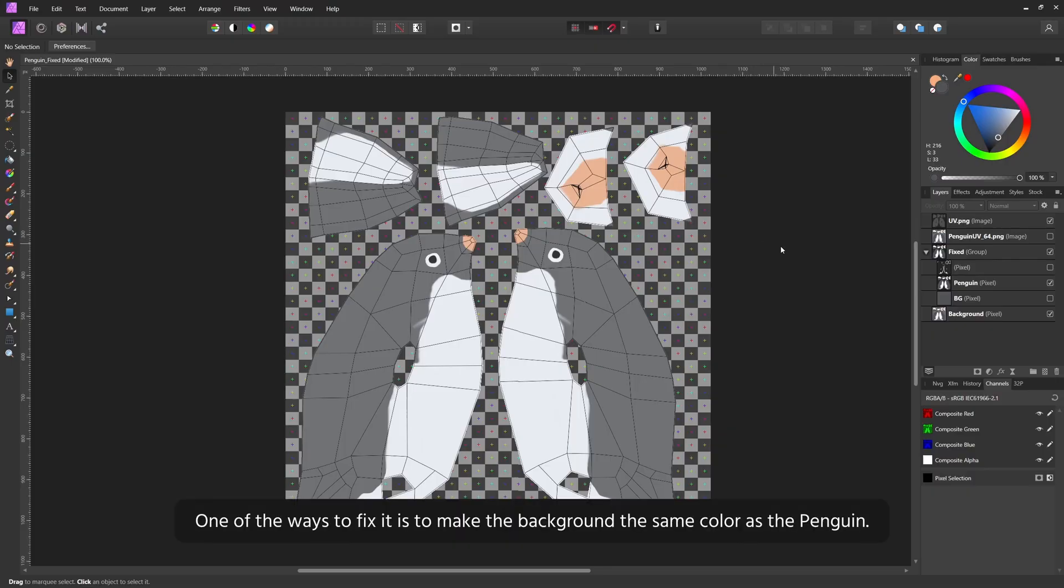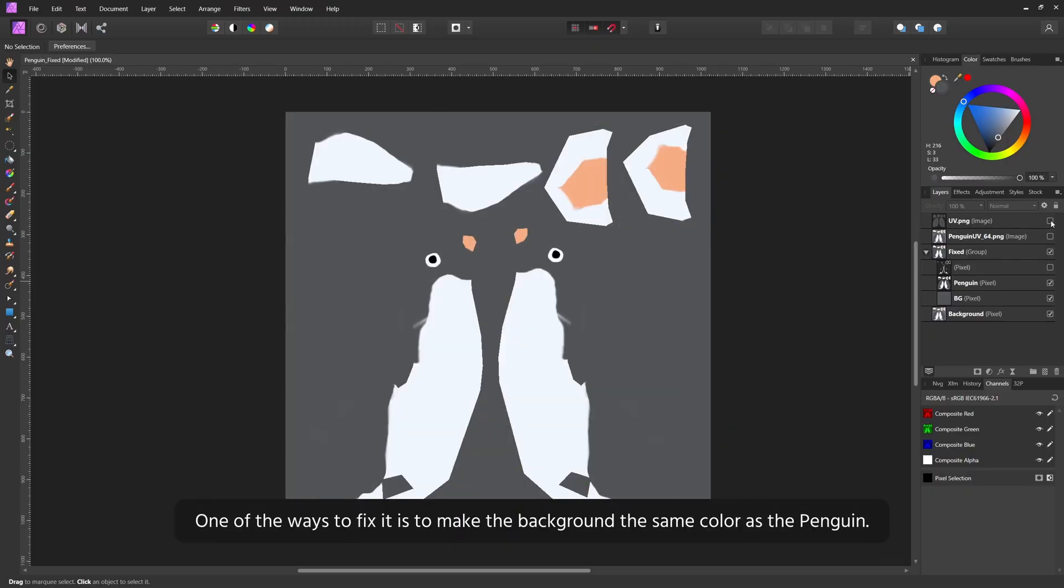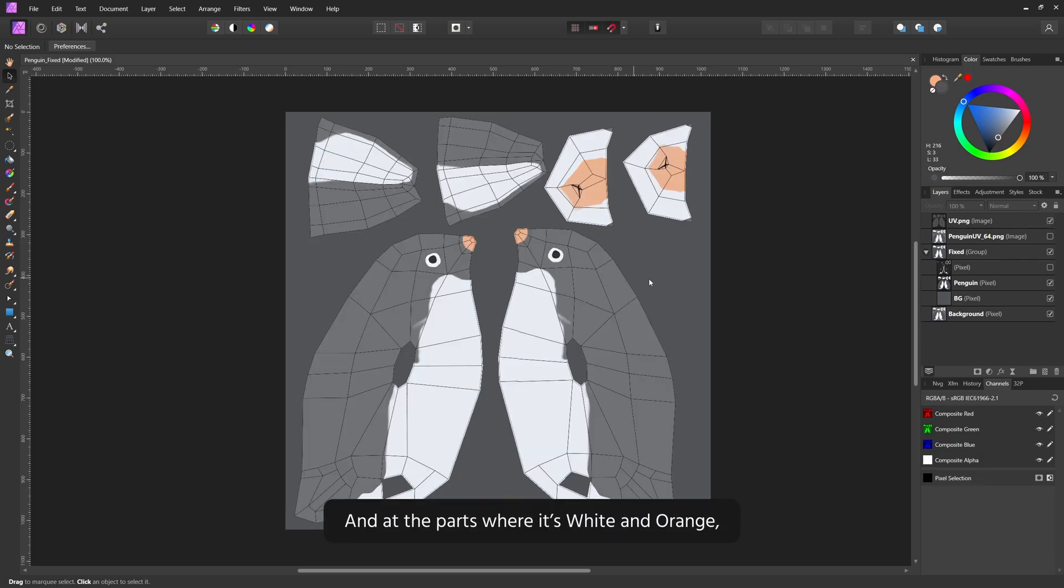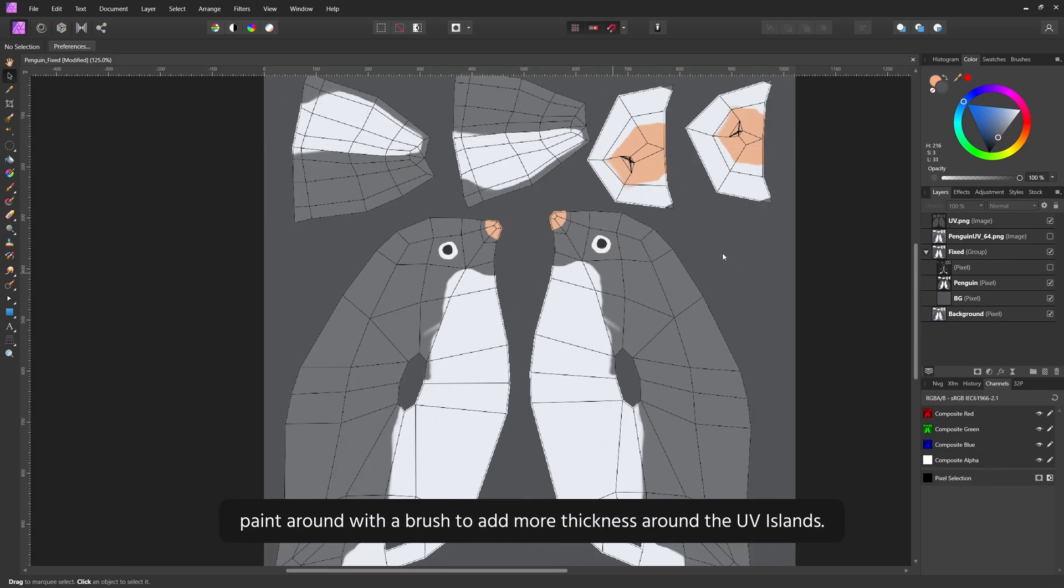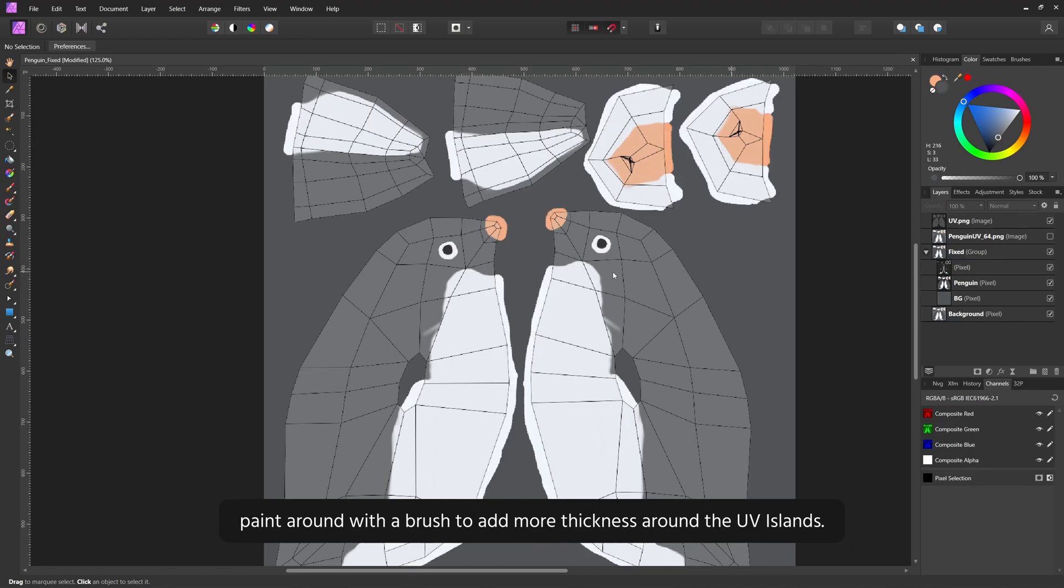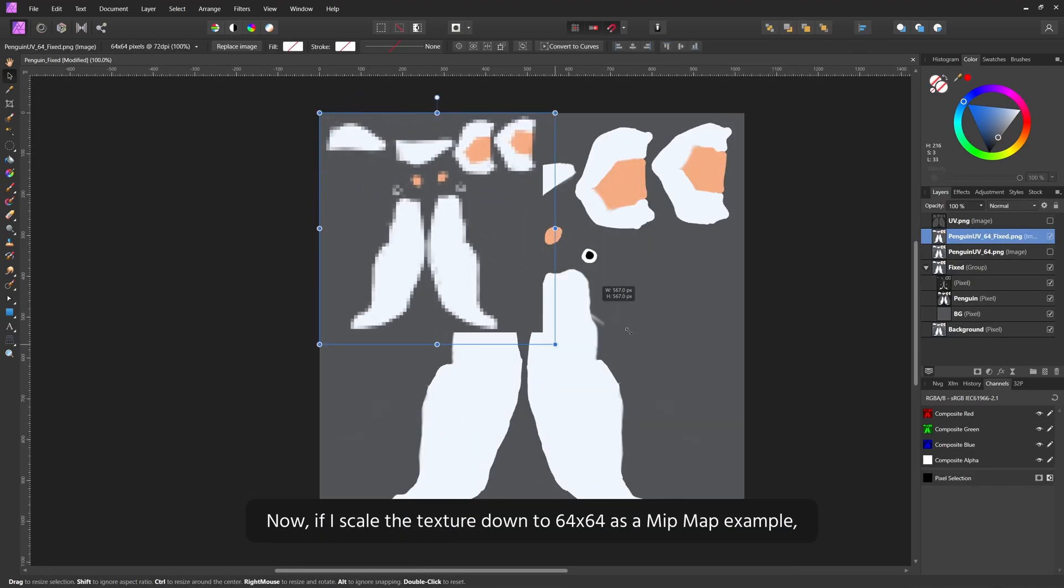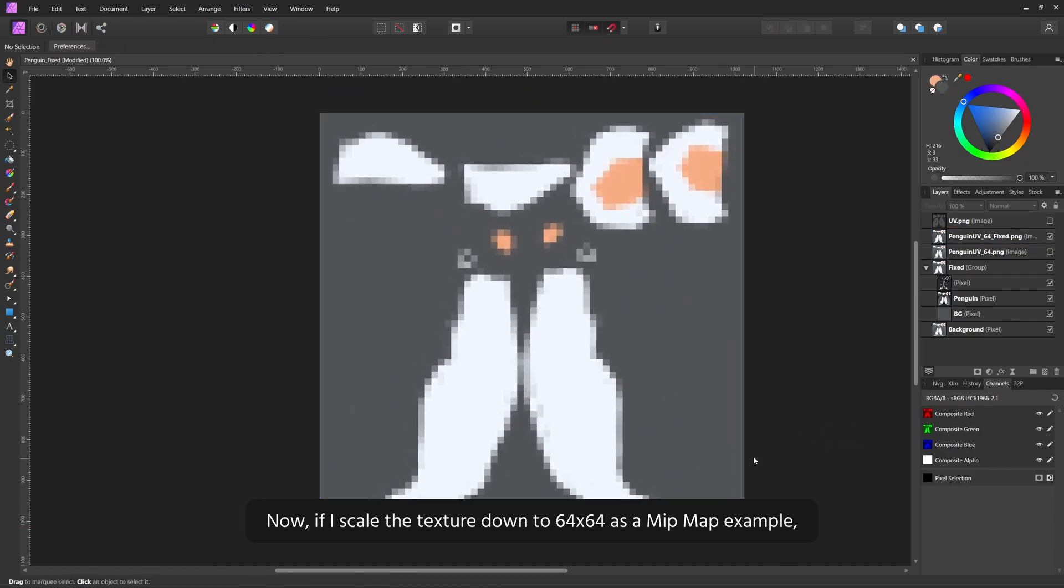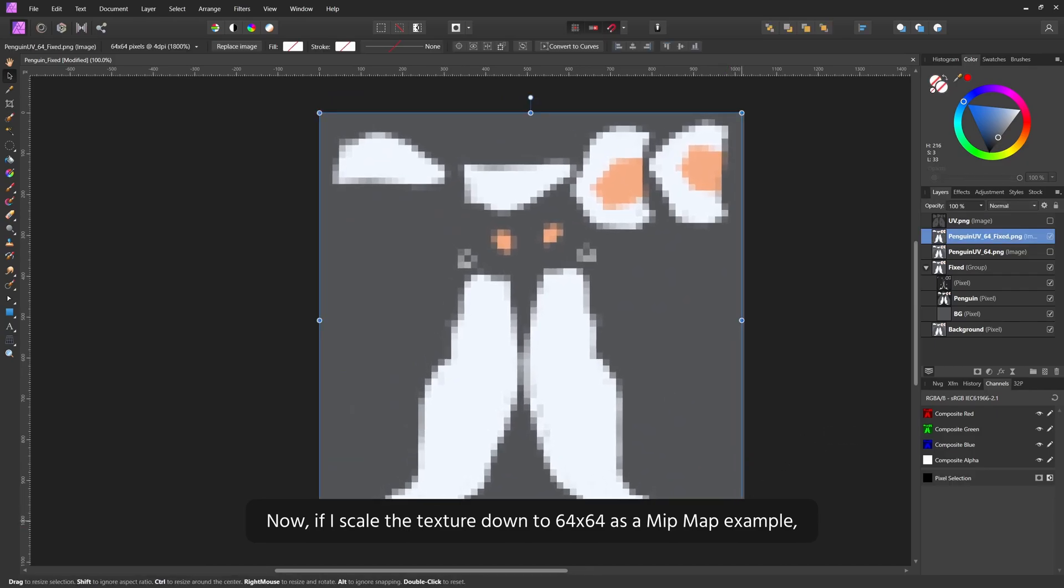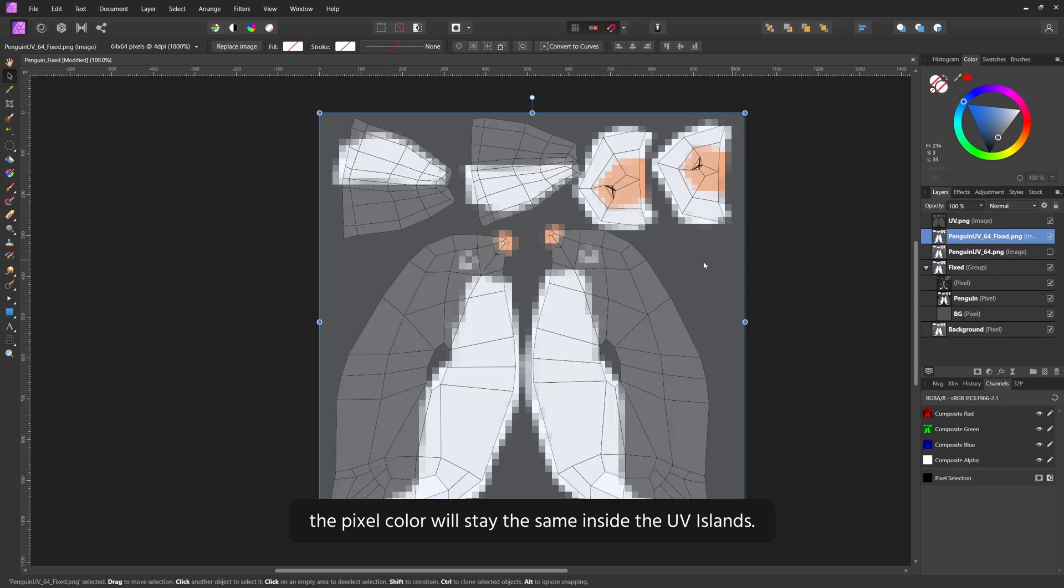One of the ways to fix it is to make the background the same color as the Penguin. And at the parts where it's white and orange, paint around with a brush to add more thickness around the UV islands. Now, if I scale the texture down to 64 by 64 as a mipmap example, the pixel color will stay the same inside the UV islands.